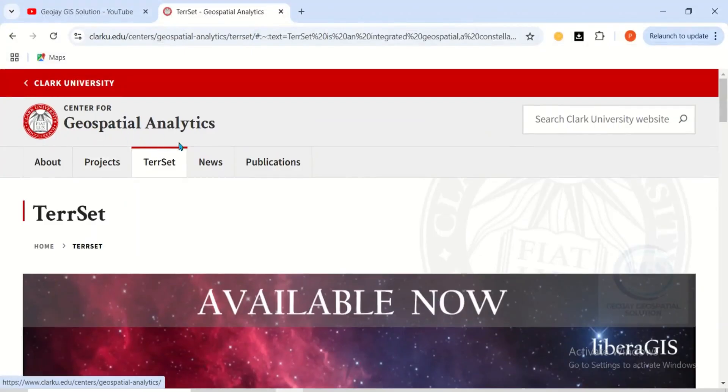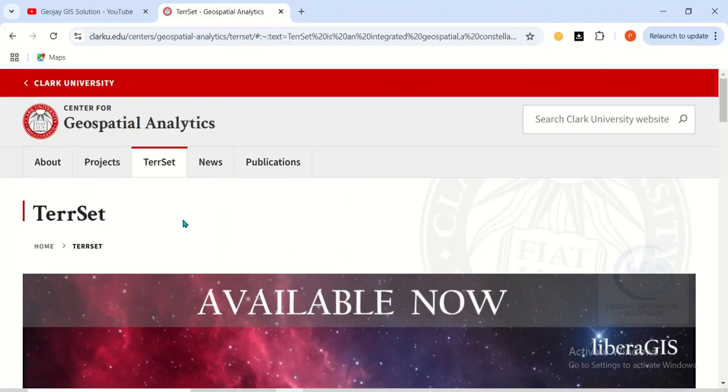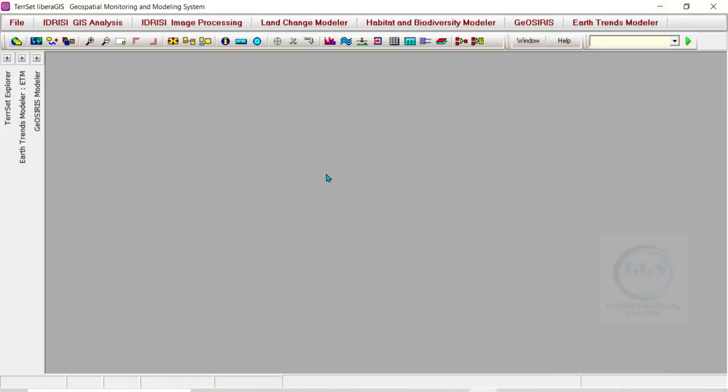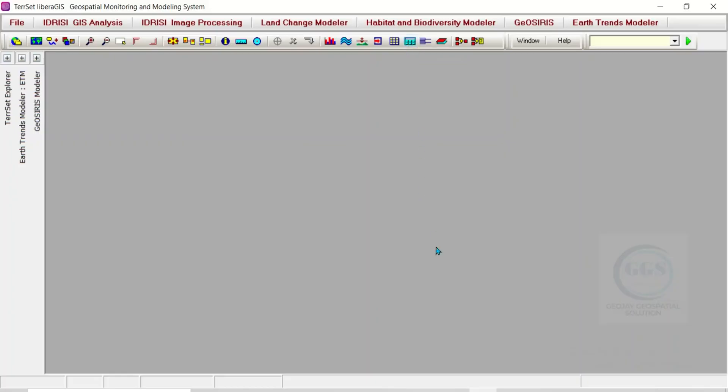You can read a whole lot of things about it here, and they also have data for tutorials. If you need data to run tutorials on the software, you can get data also. In the subsequent videos, we'll be doing some GIS analysis and image processing within this software. This is just an introduction to the interface, and I have many tools as I've shown you. Please like this video and subscribe. Thank you for watching.